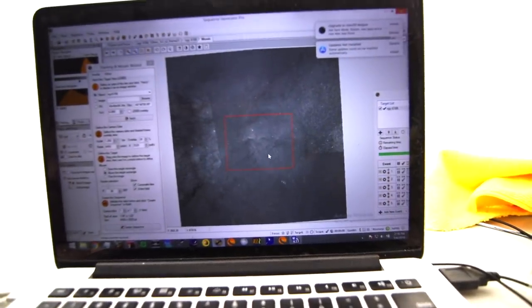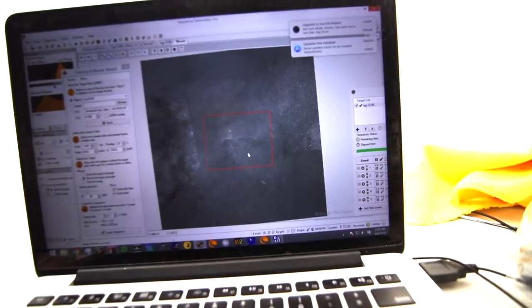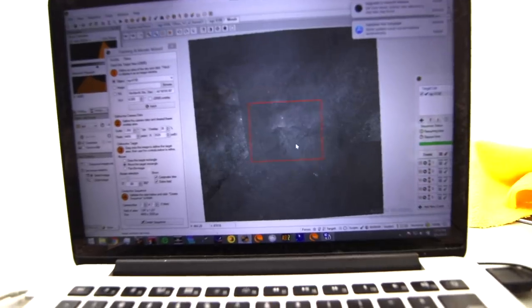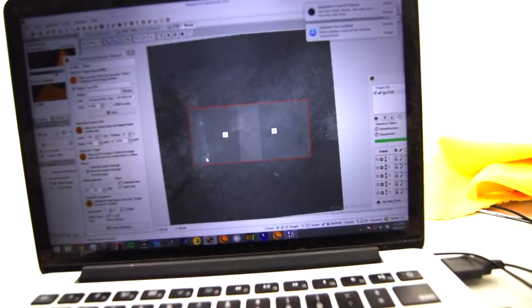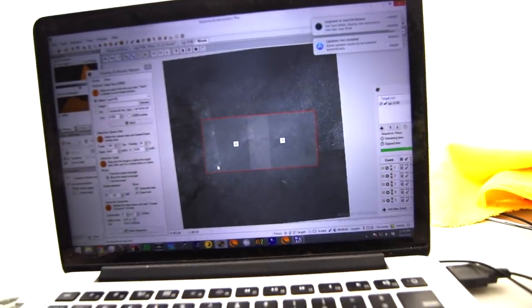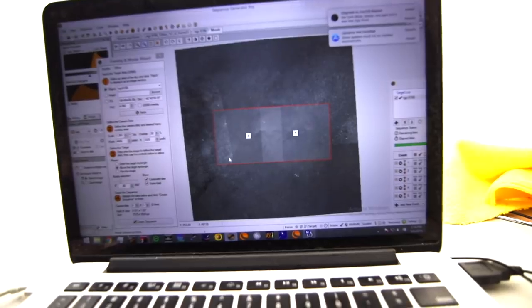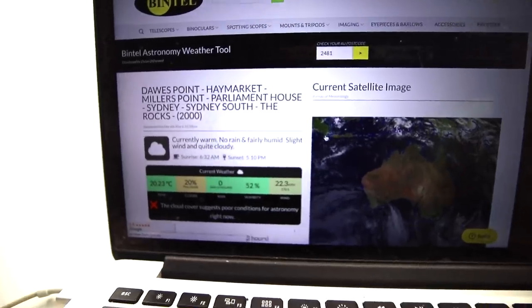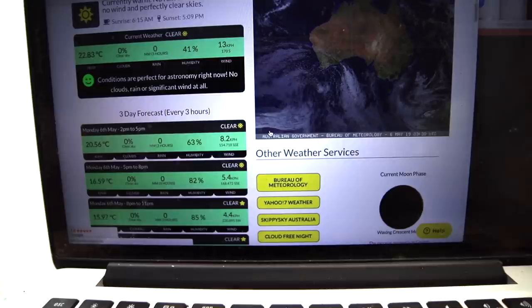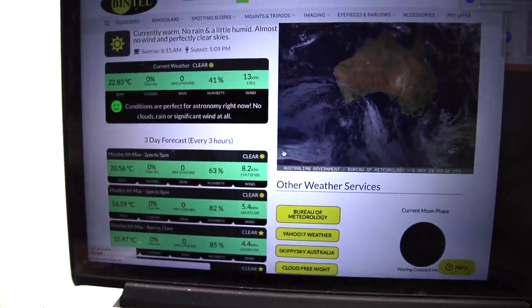For checking out the field of view, I use Sequence Generator Pro. You can do this in Stellarium or similar once you set up your equipment profile. It has a nice idea of what the frame is going to be so you can set up your exposures. You can even create multiple tiles to stitch together a panorama or mosaic. Weather is one thing to plan for — you want to make sure you're shooting on a moonless night and that it is nice and clear. I use the Bintel weather forecast, and as you can see it's all green and there's no moon right now. Also make sure your target is actually nice and high; anything you're shooting straight up is going to look better.